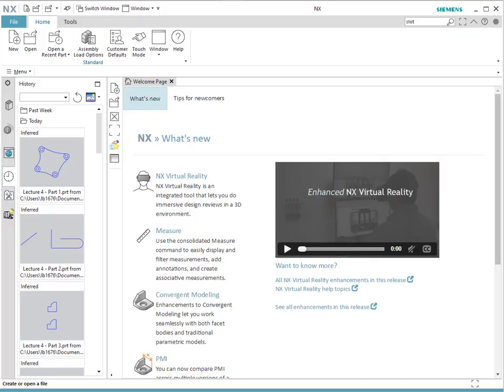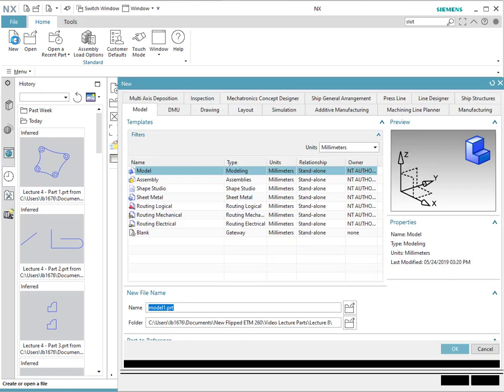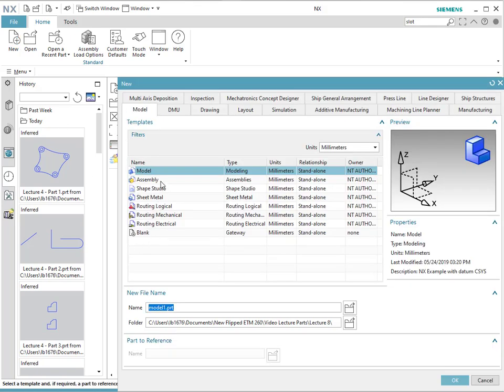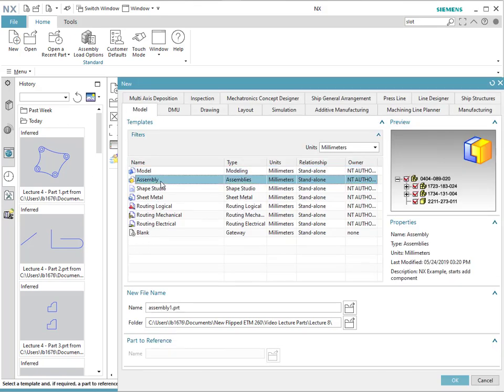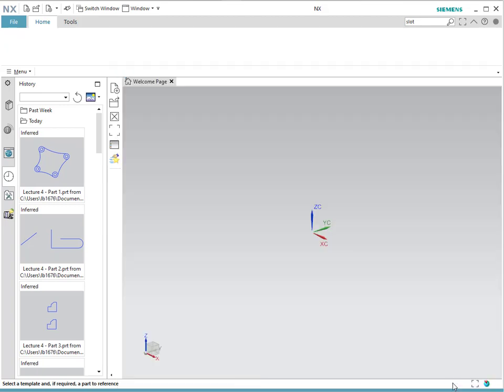In order to create an assembly, we need to open a new file. Go to New, and make sure that you select Assembly. A model will only be able to do one part at a time. However, since we want to join different parts altogether, we need to use an assembly. Make sure that you select the proper units, which must be the same units that you have for each of the parts. So we're going to create Assembly, and then OK.